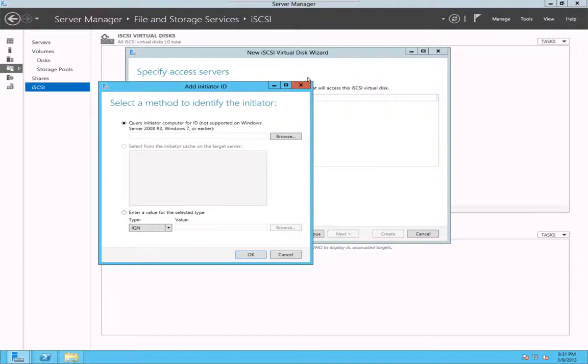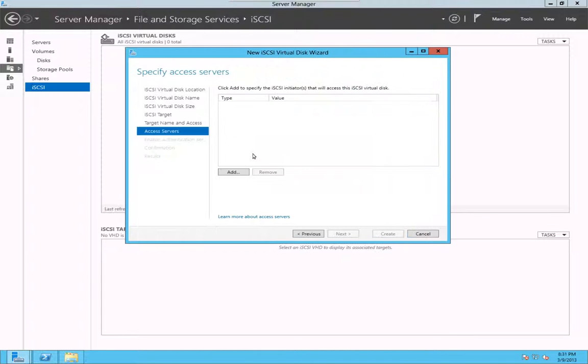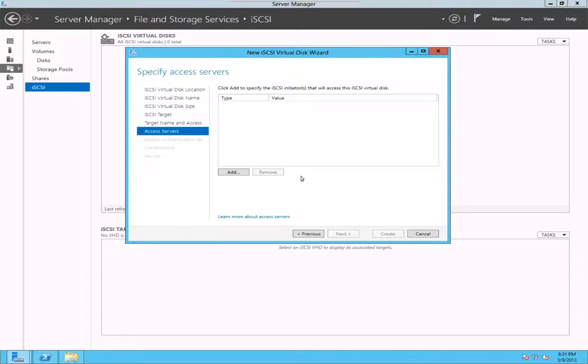You can also query it looks like, but you can also add your own initiator name here. In this case, I don't want to give any, so hopefully it will be visible by all the servers on the network. But it looks like, oh no, it looks like I have to give it name.